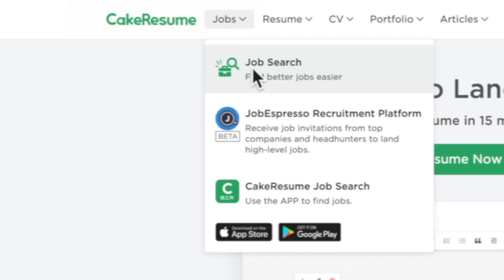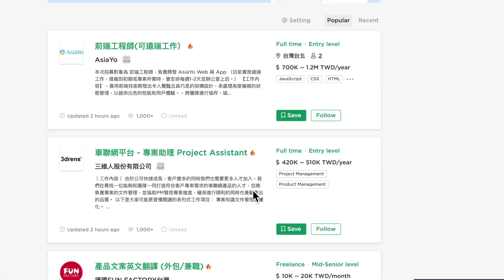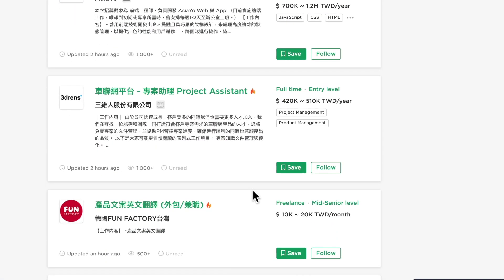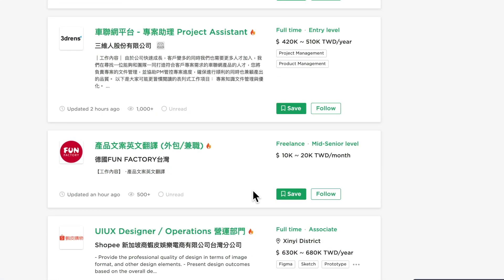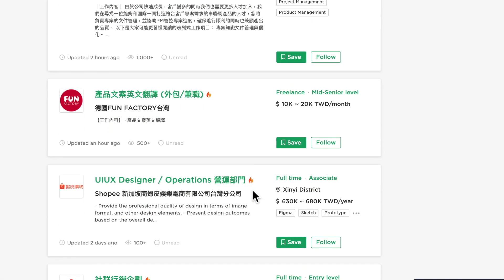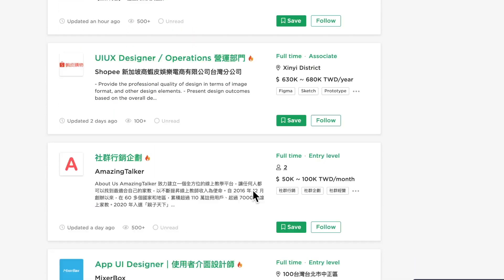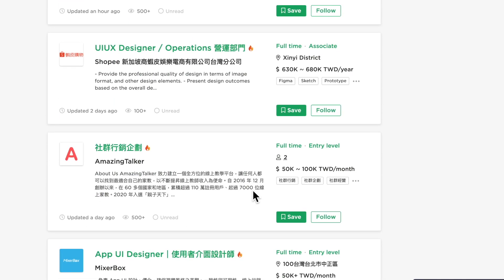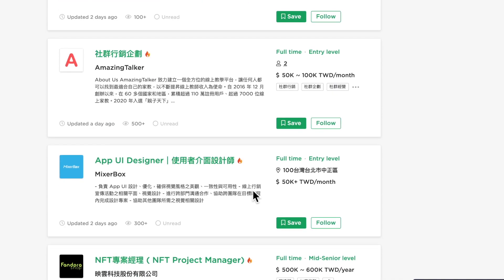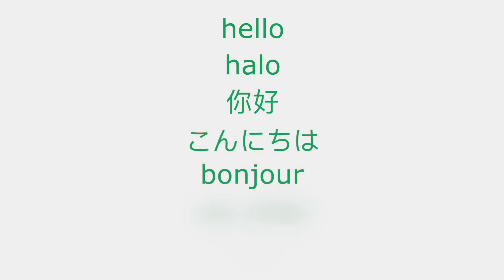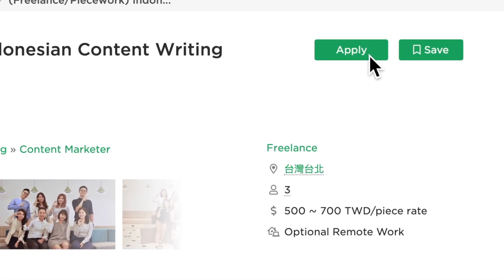Cake Resume's job search platform is one of the biggest job search platforms in Taiwan with over 5,000 companies recruiting talents on the platform. It is available in 7 languages making it accessible for foreign talents.